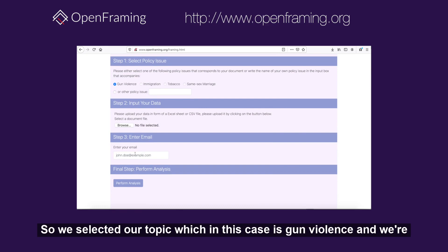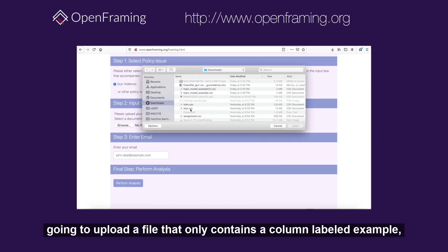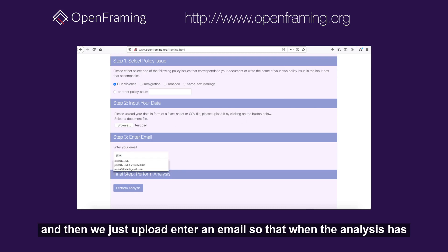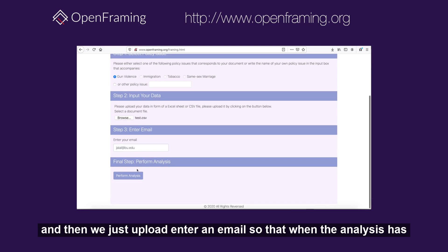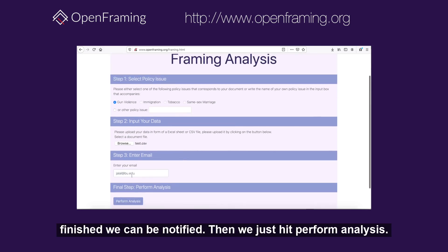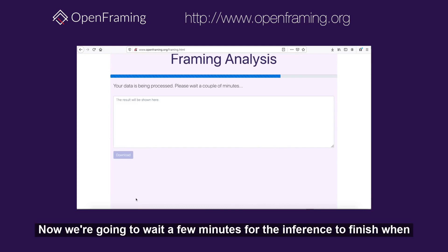We've selected our topic, which in this case is gun violence, and we're going to upload a file that only contains a column labeled 'example'. Then we enter our email so that when the analysis has finished we can be notified, and then we hit 'Perform Analysis'. Now we wait a few minutes for the inference to finish.